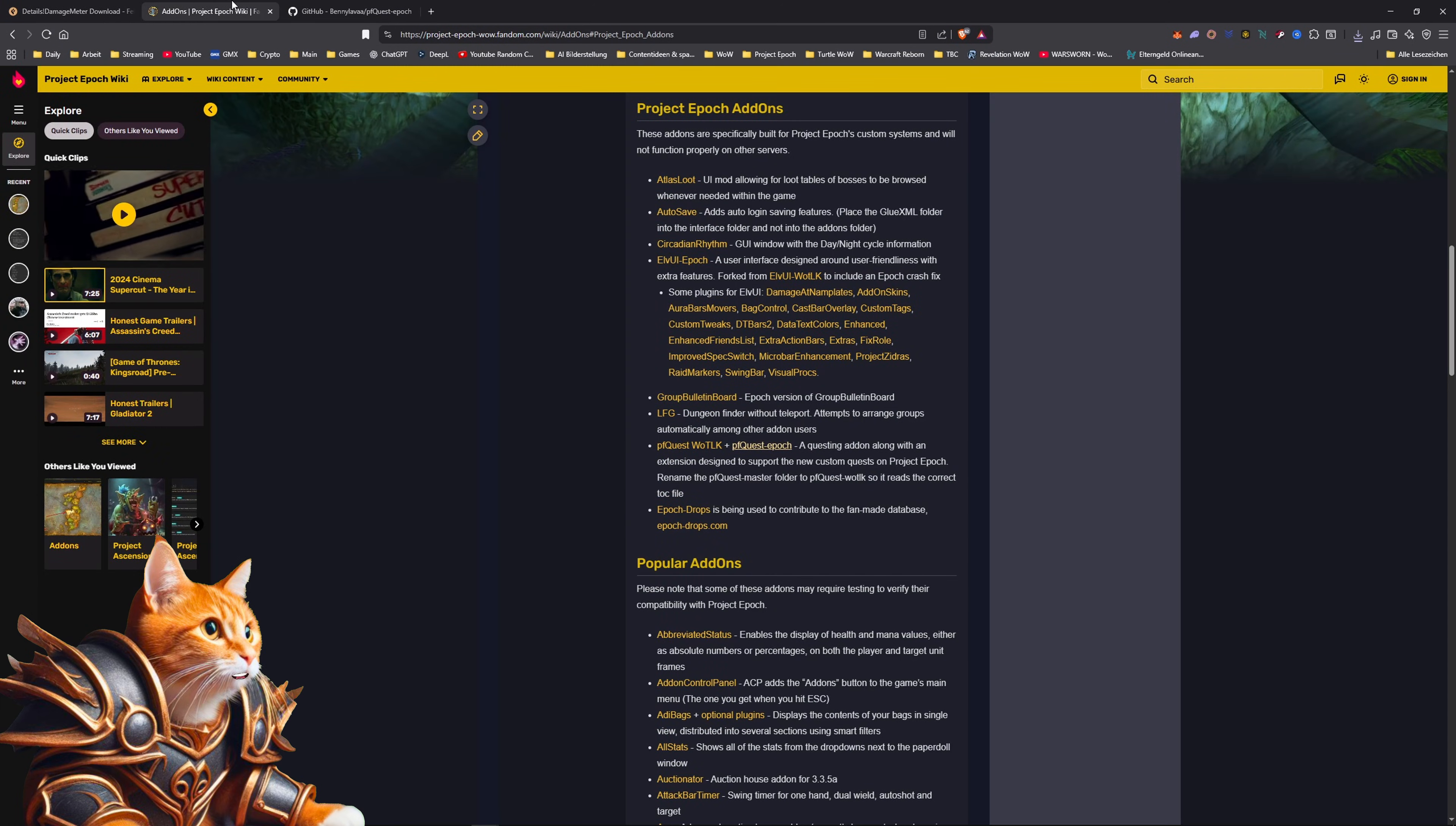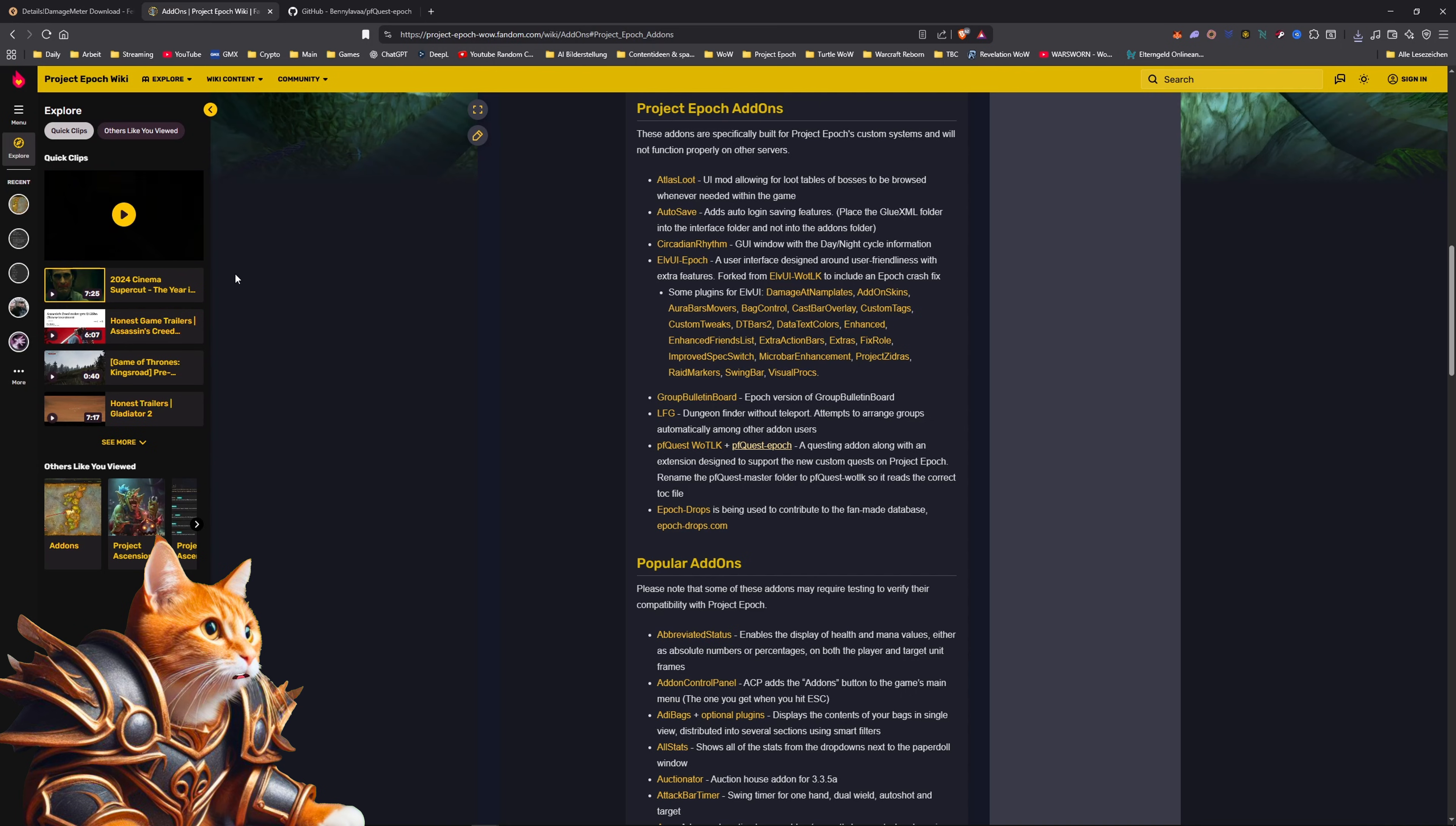Your second source for add-ons is the Project Epoch wiki here, where you can find pfquest and other add-ons.